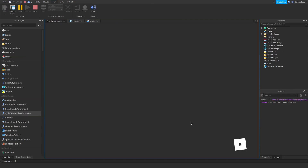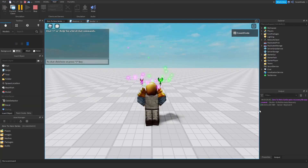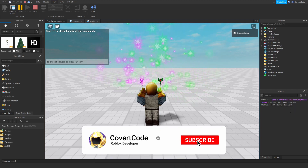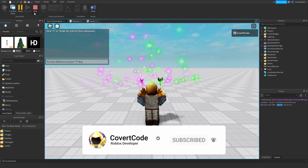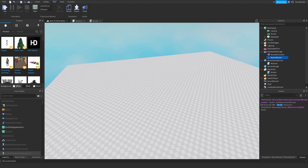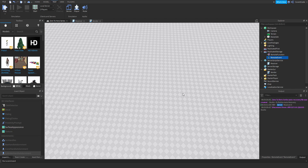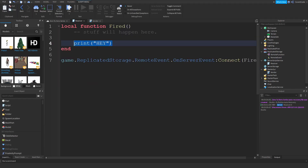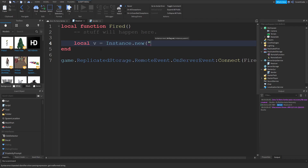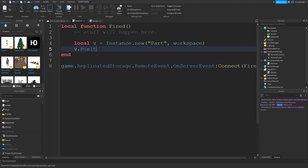When you click play, the client fires the event and it prints on the server. You'll notice it says 'Server' next to the output — that tells you where it's coming from. If you want to spawn a part for everyone, inside that function do: local v = Instance.new('Part', workspace), then set v.Position = Vector3.new(0, 3, 0).